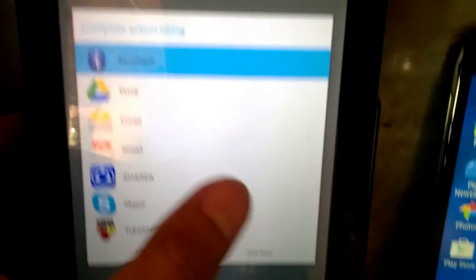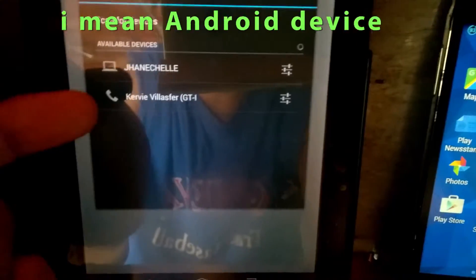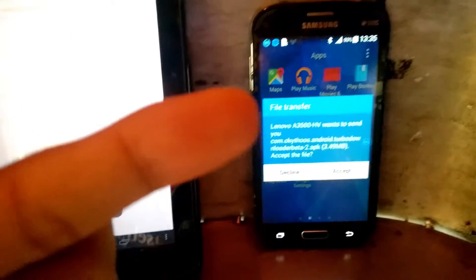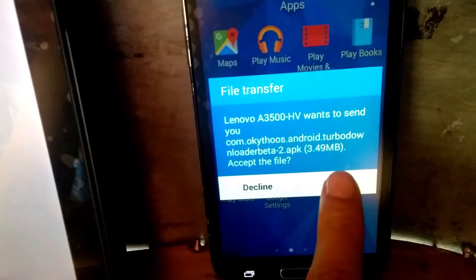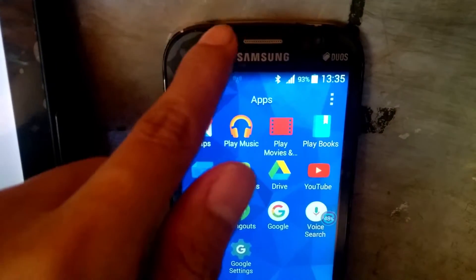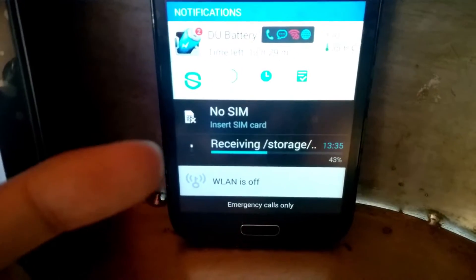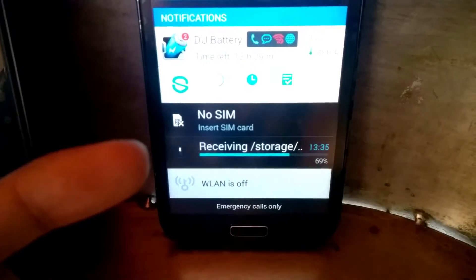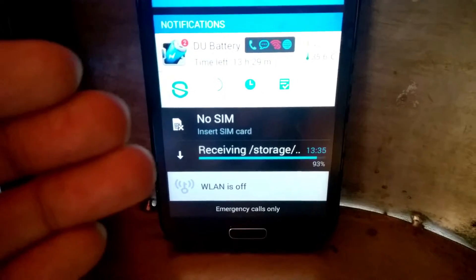Select the device via Bluetooth and send the file. On the receiving device, accept the incoming file transfer and the file will begin downloading. Wait for the progress bar to reach 100 percent.